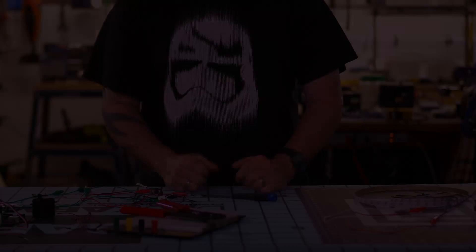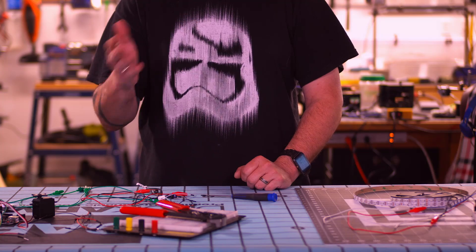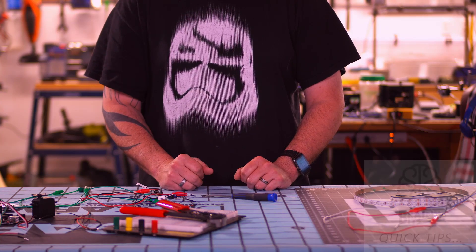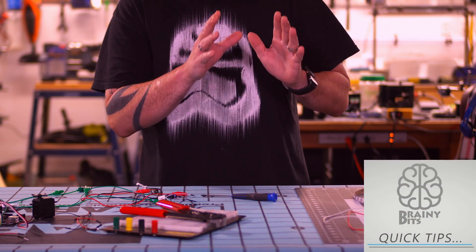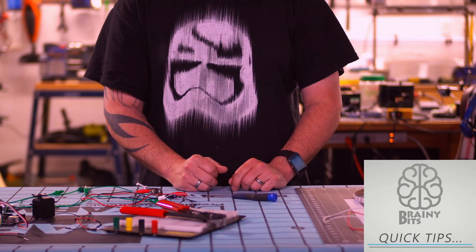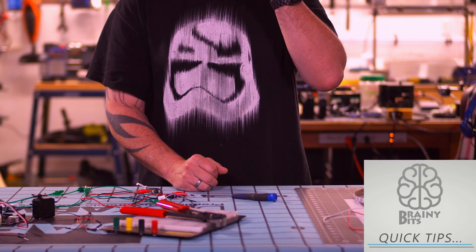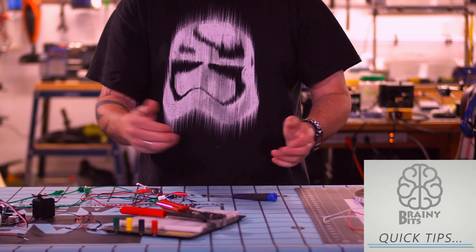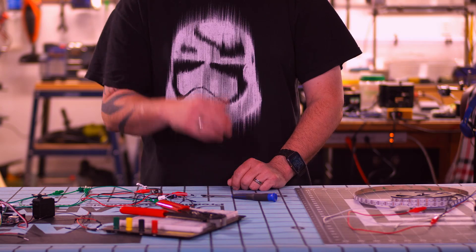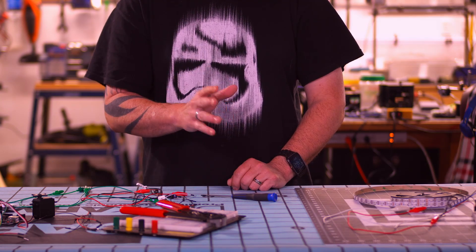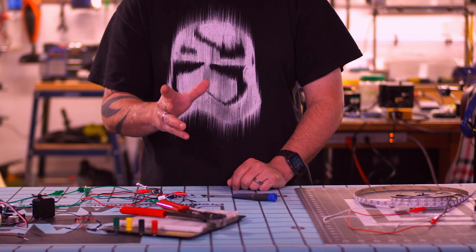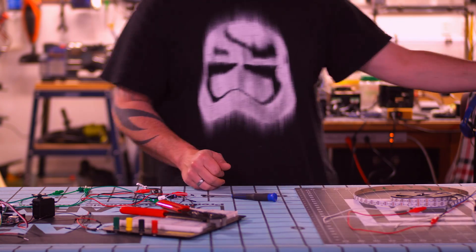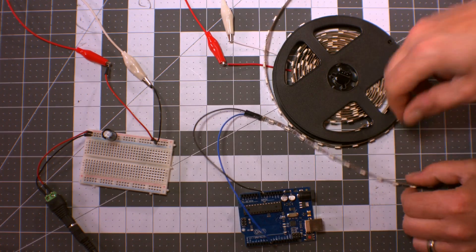All right, welcome guys. This is a new series I'm going to be starting. It's called Quick Tips, and it's going to be little tips and tricks on how to work with Arduino and all the parts that we use every day. Today we're going to look at LED strips and why they flicker.